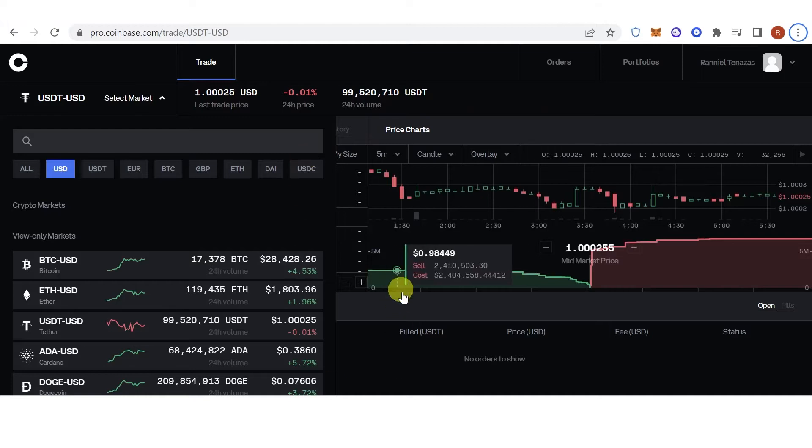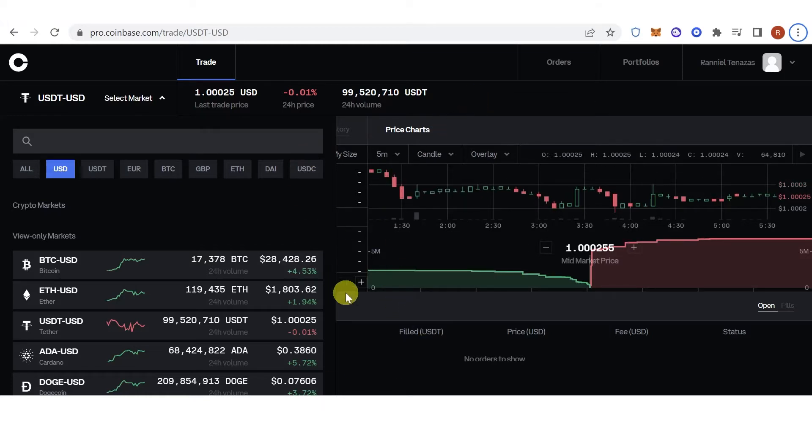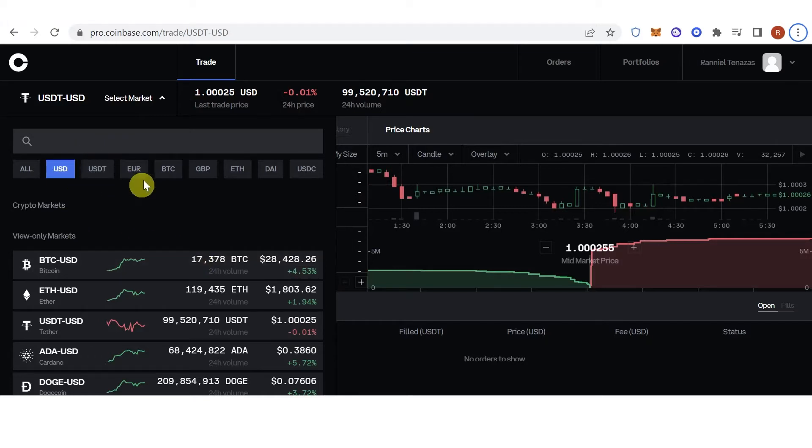Once you have logged in, there are two options you can buy USDT. One is using a fiat, for example USD, Euro, and many more.